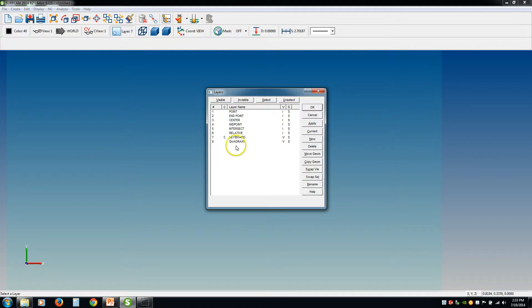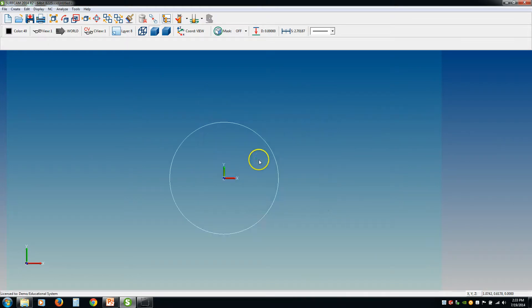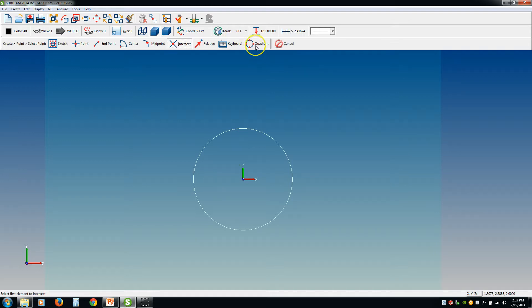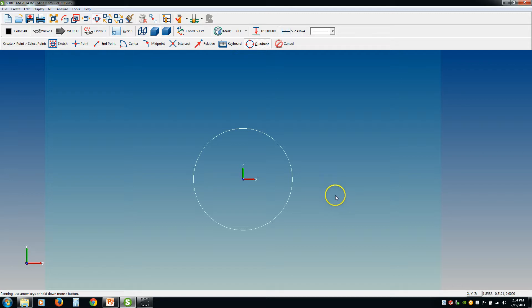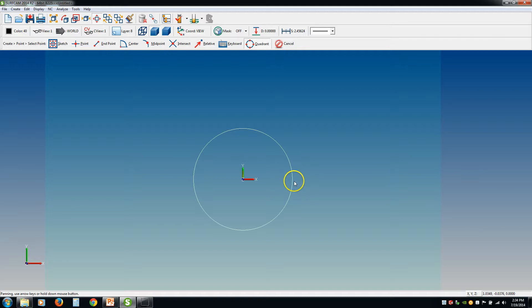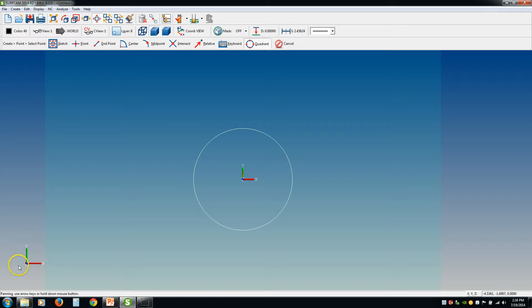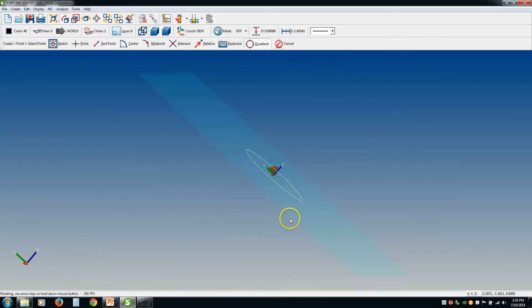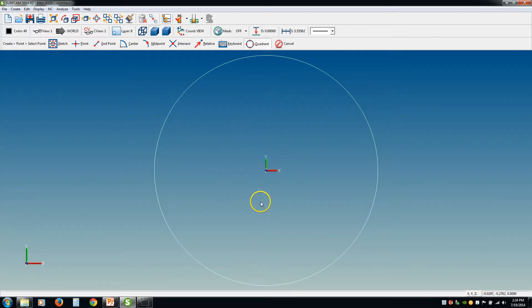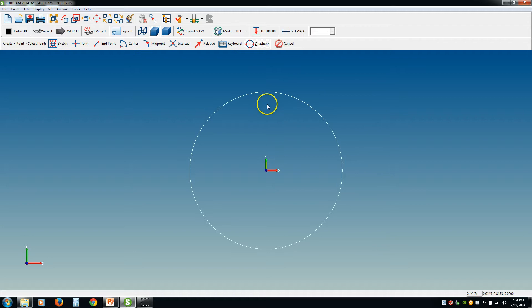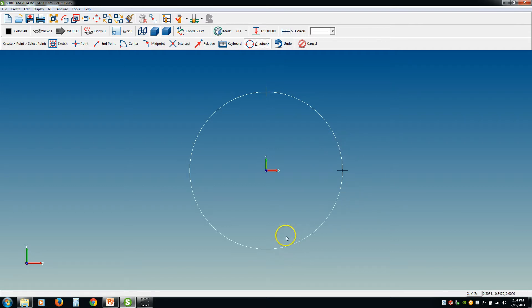And last but not least, we have quadrant. Now what a quadrant is, every circle has four quadrants, starting at the three o'clock position, starting right here. The quadrants are 90 degrees apart. So starting here, there, there, and there - those are the four quadrants. So I click quadrant. Surfcam's telling me panning, use arrow keys or hold down the mouse button, and that's just telling me if you want to pan around. So if I select this, you don't have to be right on the quadrant. If you get close to it, it's going to go to the closest one. So there, and there. So those are your four quadrants.